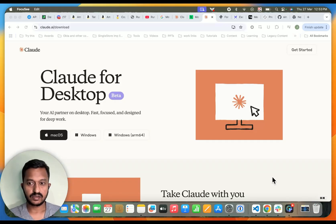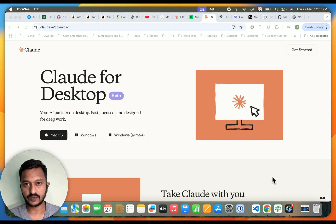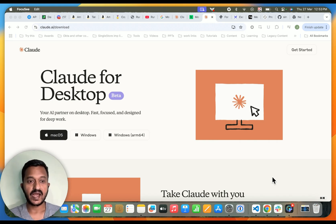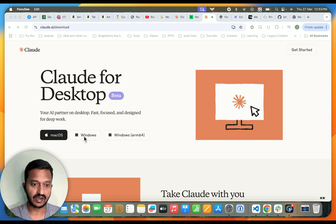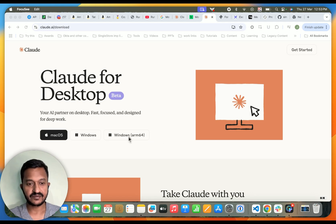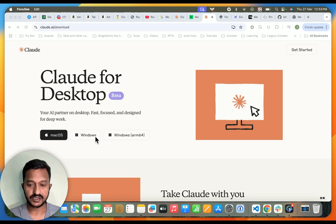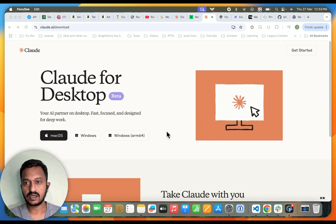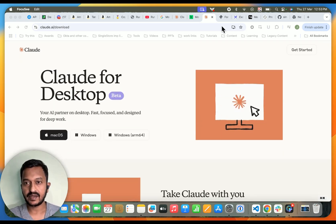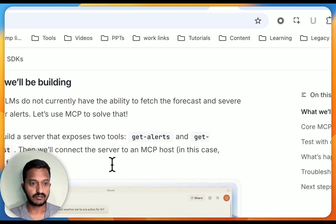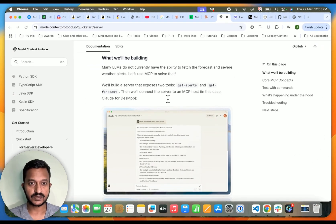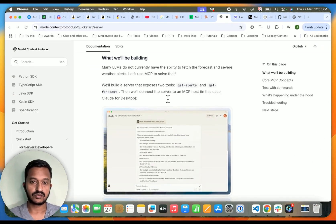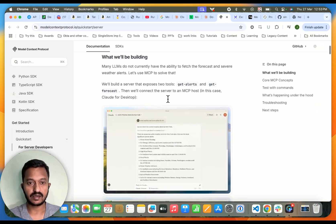Hey guys, so the prerequisite for this tutorial on MCP Model Context Protocol is to have the Cloud for Desktop ready. So download it. If you have Mac OS, if you have Windows 64-bit, depending on your system configuration, you can download this. So this is the prerequisite. And then, this is what we are going to build. I'm just going to modelcontextprotocol.io. I went to their documentation.